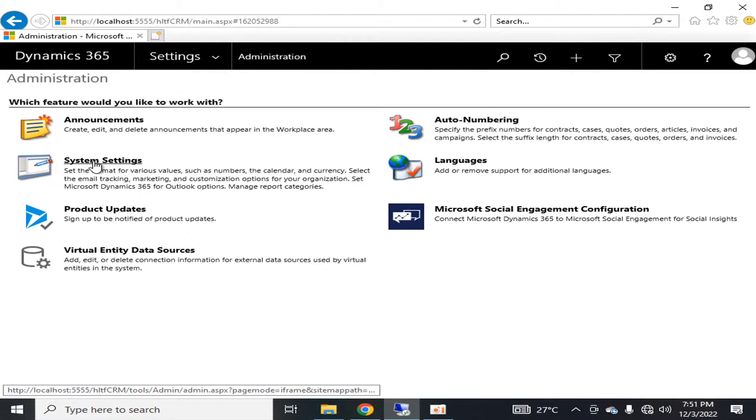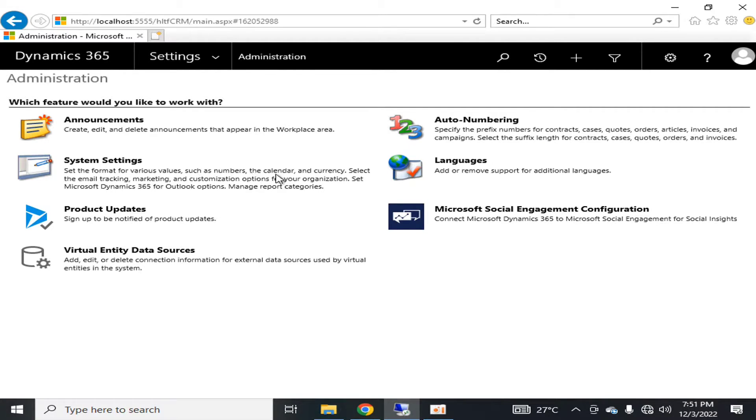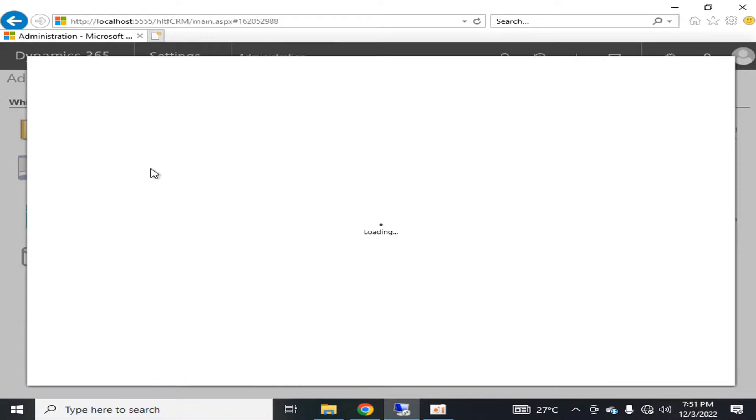The next thing is system settings. In the system settings module, you can set the format for various values such as numbers, calendar, and currency. You can select email tracking, marketing, and customization options for your organization. You can also specify the Dynamics 365 for Outlook options here.